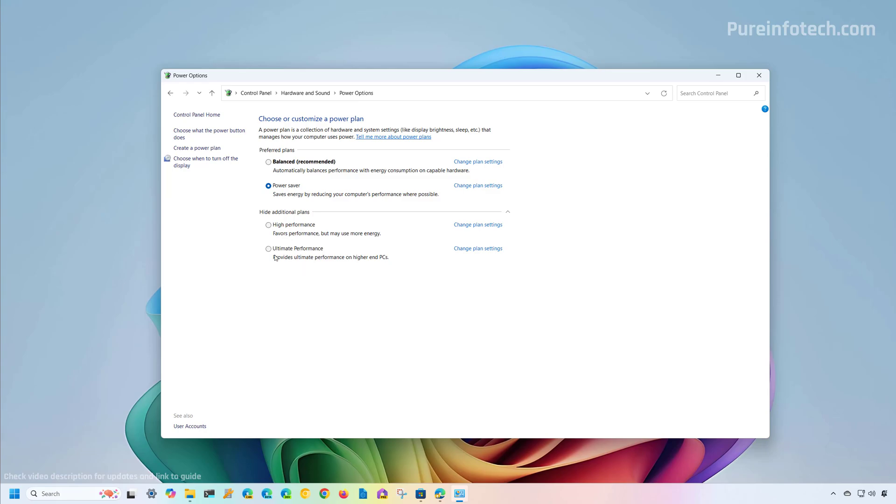However, more regular computers won't have this option. When possible, it is best to use the options in the settings app.